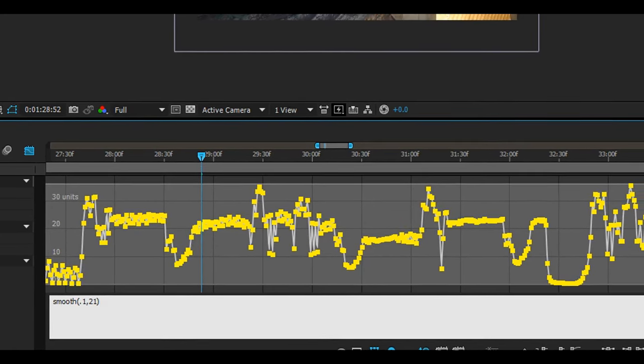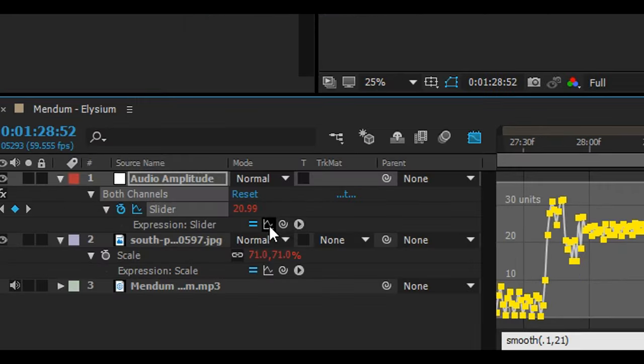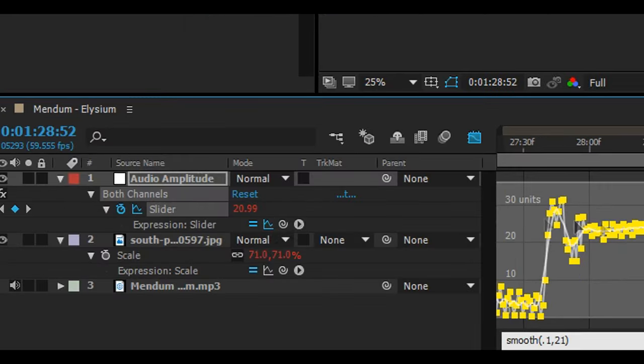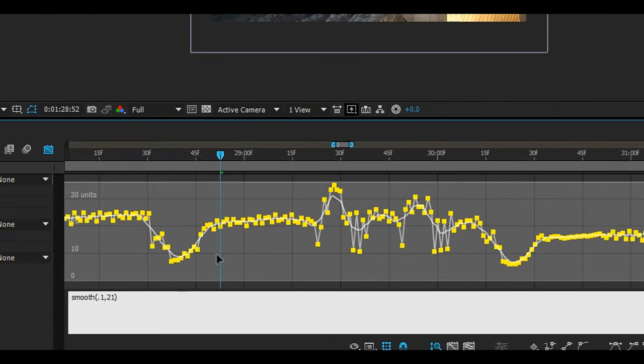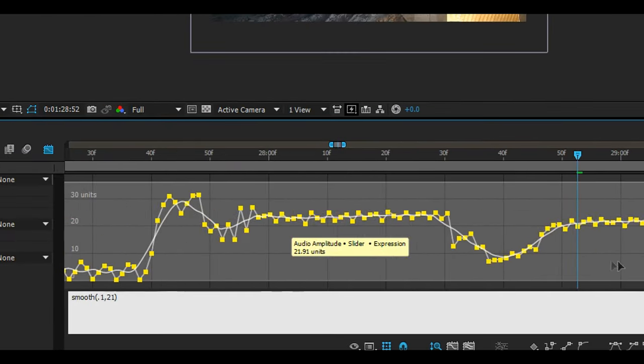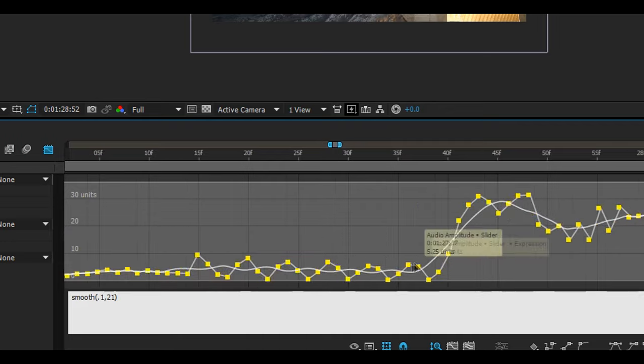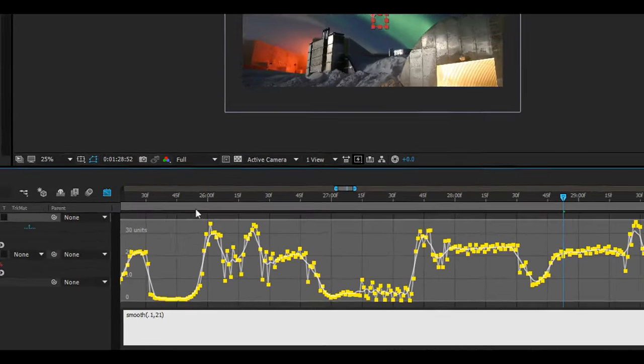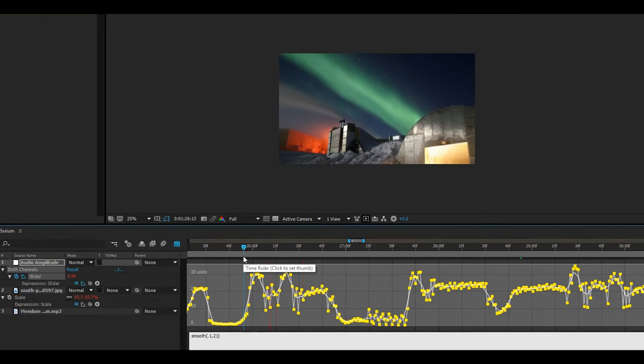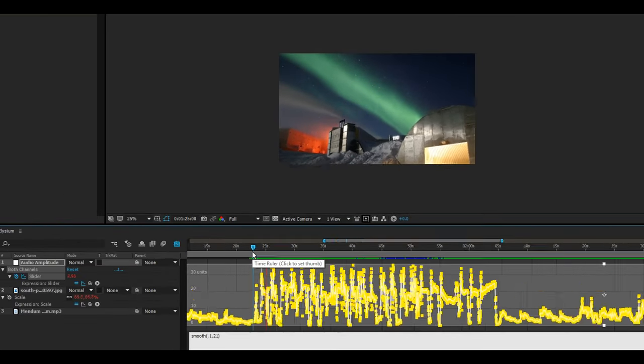Although you can certainly alter this yourself. If you click on the little graph by the expression you can actually see the interpolation going on. This is actually a pretty good way of just seeing how smooth your expressions are.